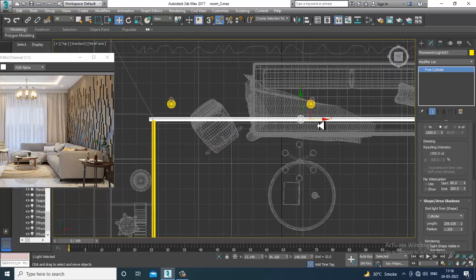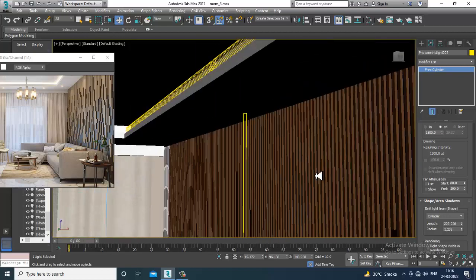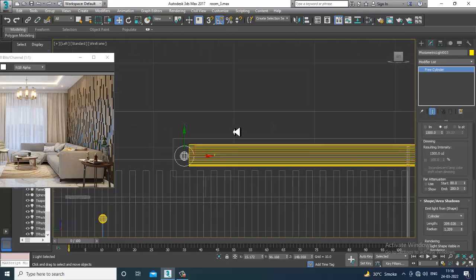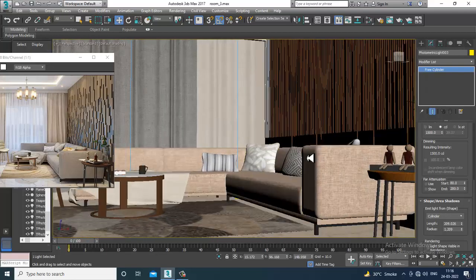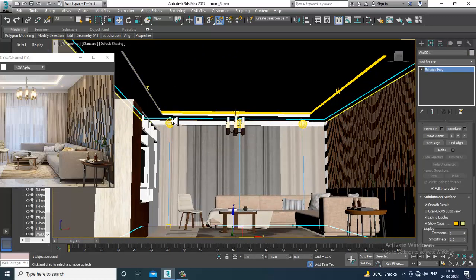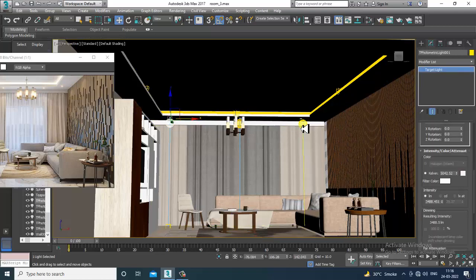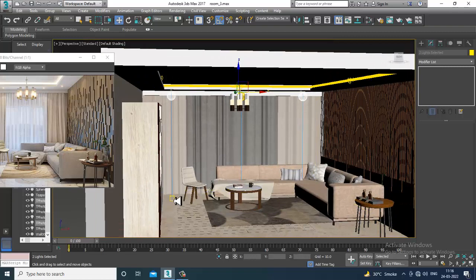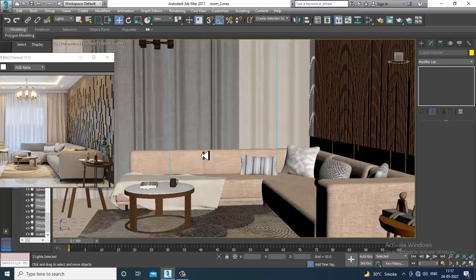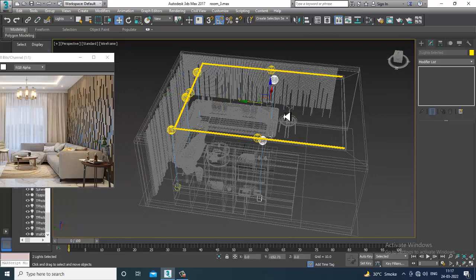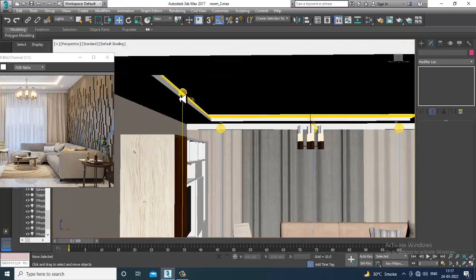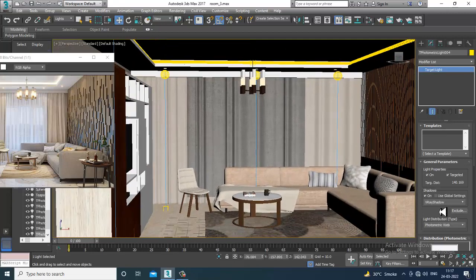If you have too many reflections we can reduce those — not a problem. I'll select this light and this light, and select its target. I'll press Shift and just duplicate that.